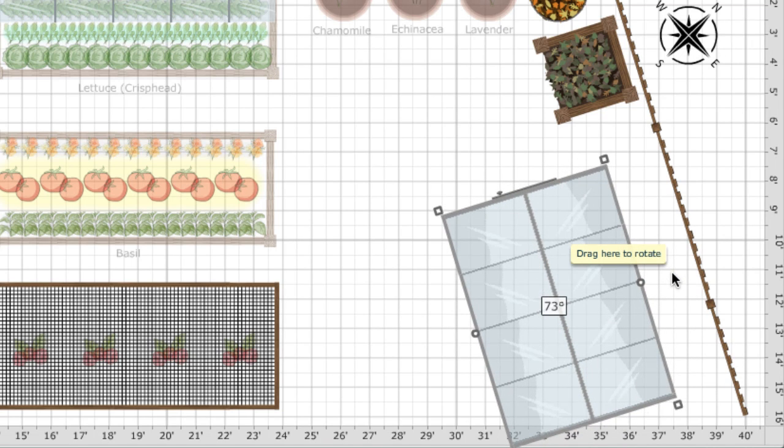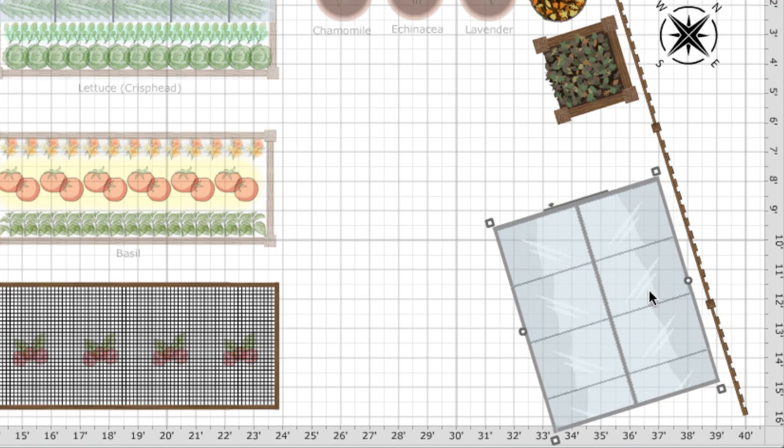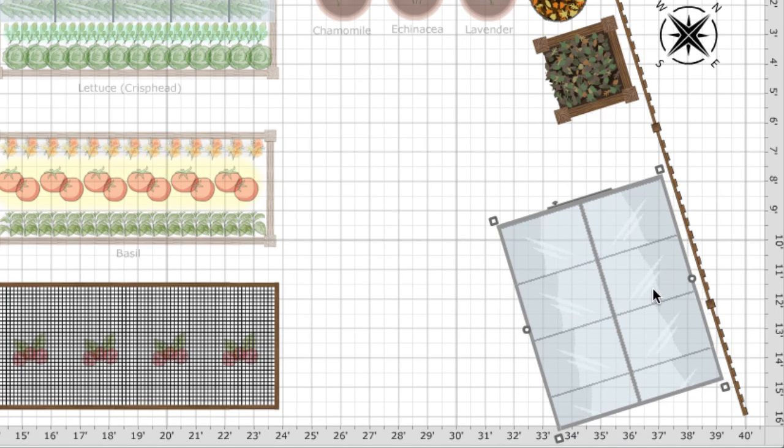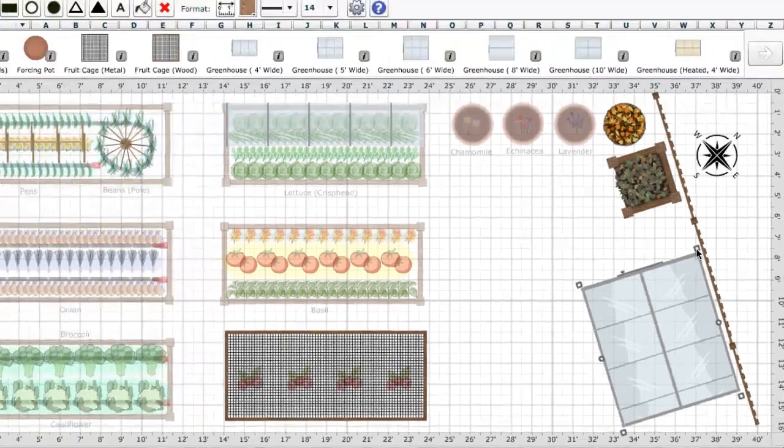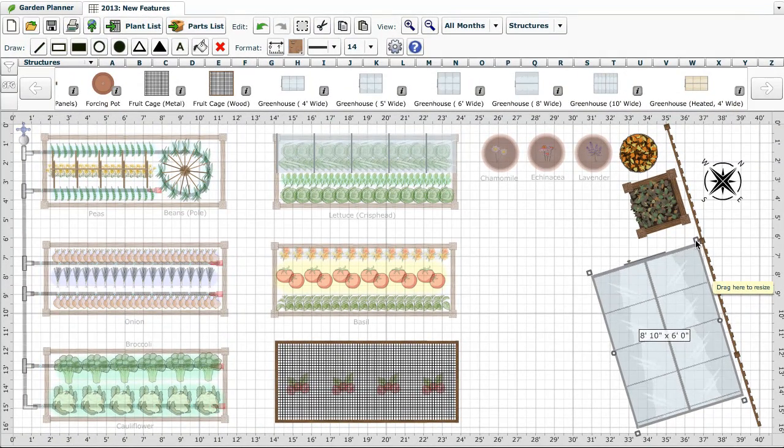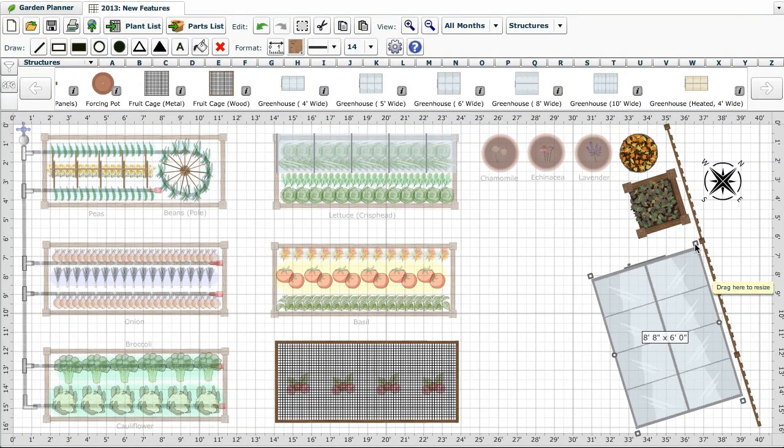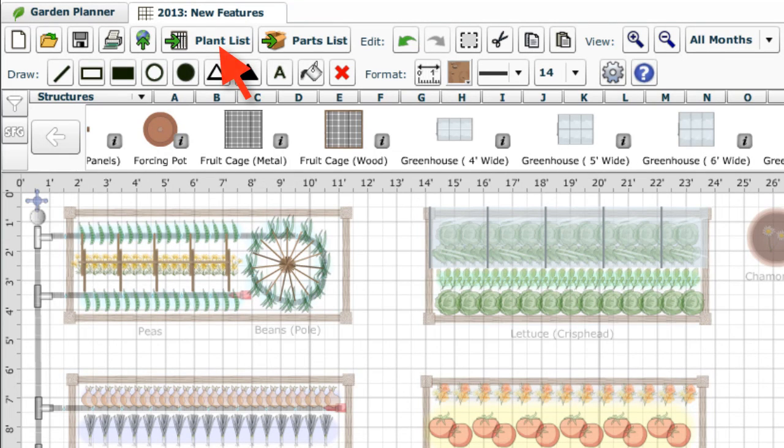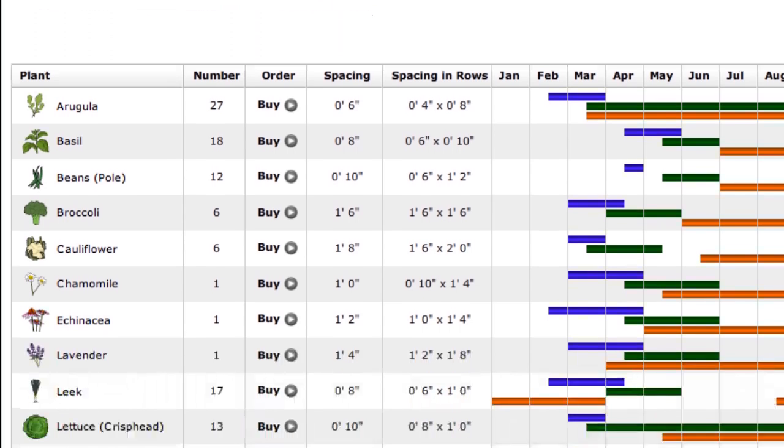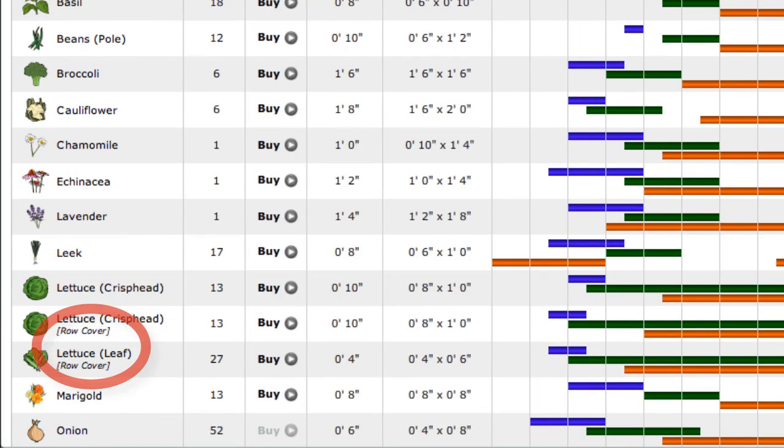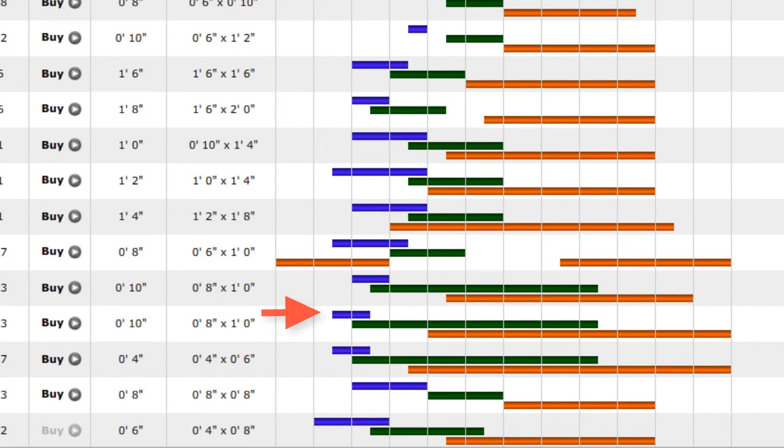For any of the season extending objects such as greenhouses and tunnels, adding them over your plants automatically adjusts the dates the system calculates for those plants in your area. Just switch to the plant list and you'll see them labelled with the recommended dates for planting and harvesting changed to take account of the extra protection from frost.